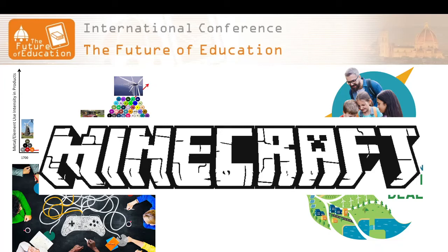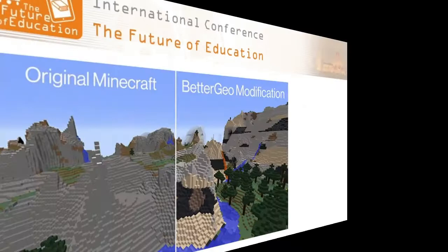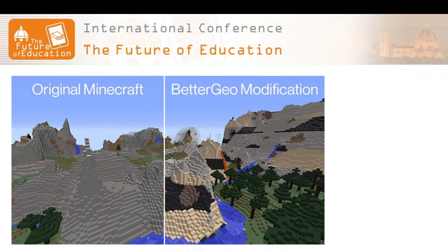The BetterGeo mod was developed by programmers, communicators and geologists in order to introduce more realistic geology in Minecraft. While the game is undeniably hugely popular, and does teach the players something about different raw materials and where they come from, the geology in the game is very simplified, and encourages the idea of mining being a low-tech field, built on manual labour and searching for minerals only in deep tunnels underground.